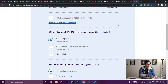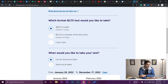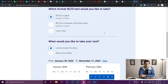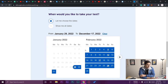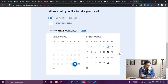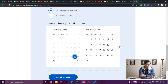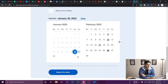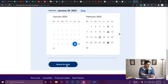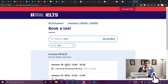I have no accessibility needs so I'll leave that box unchecked. For format, I'm selecting IELTS on paper since that test center is closer to my home. For the date, I can select any available date. I'm going to select January 29th — it's around nine days from now — but choose whatever date you need and then press 'Search for Test'.